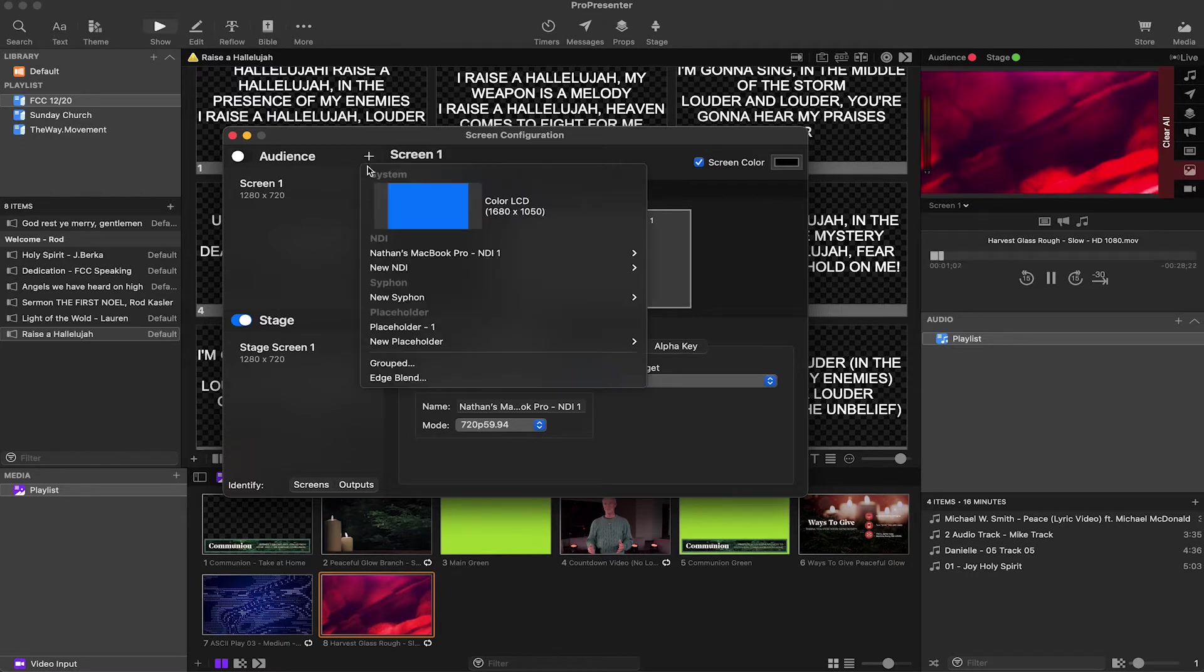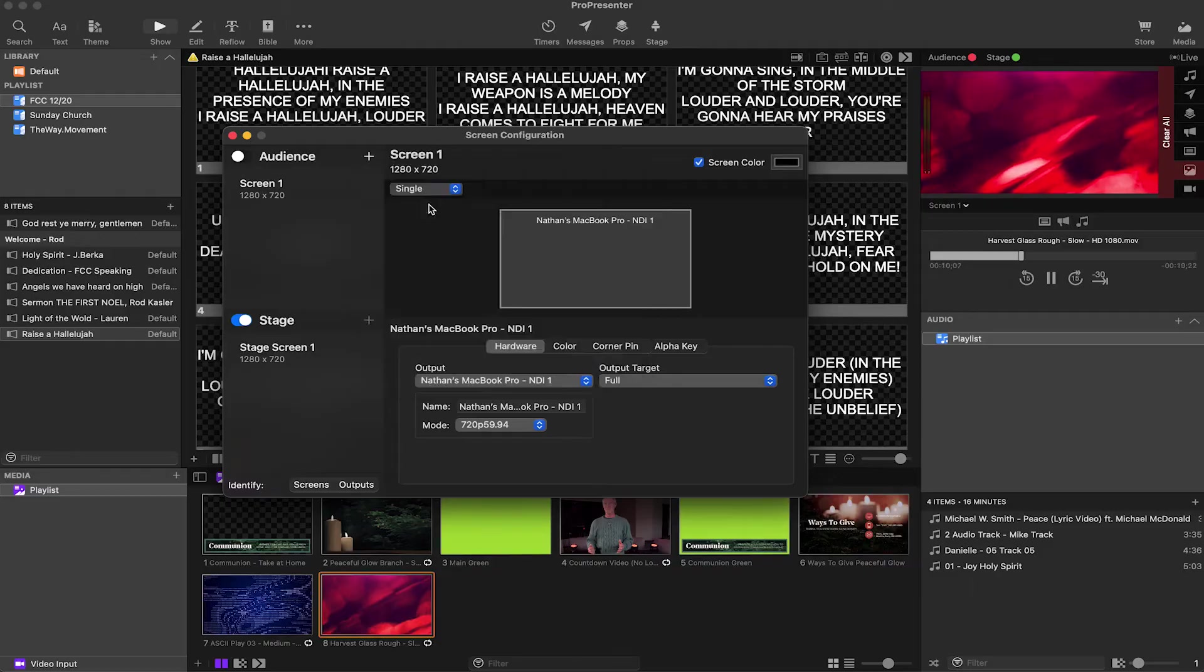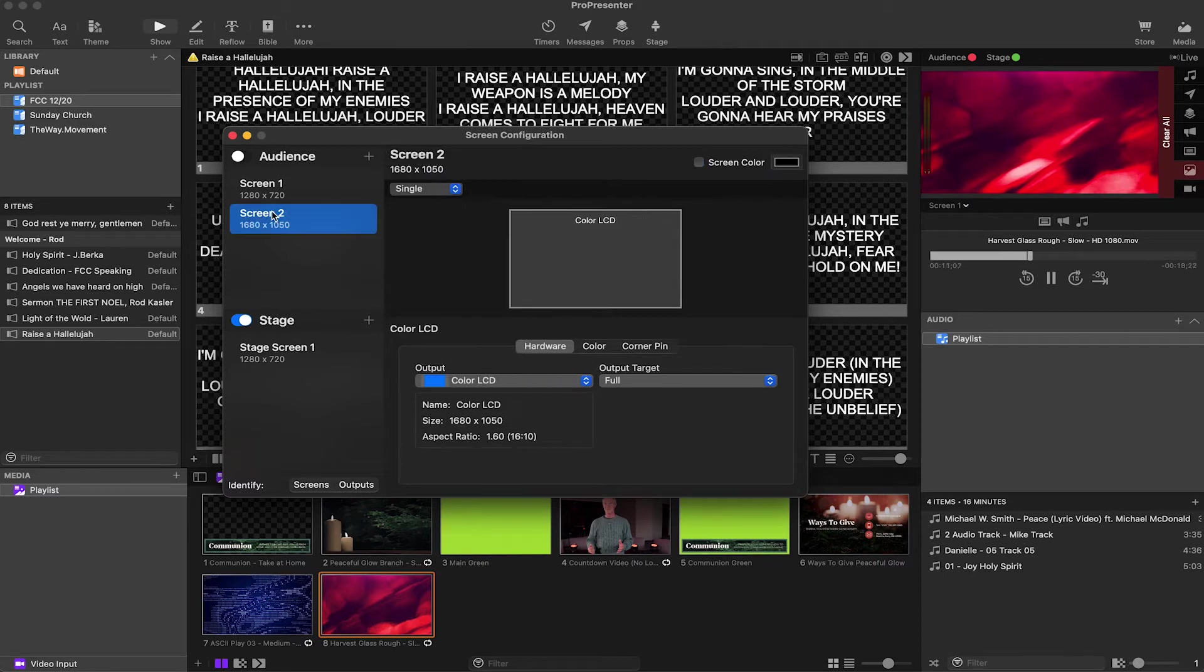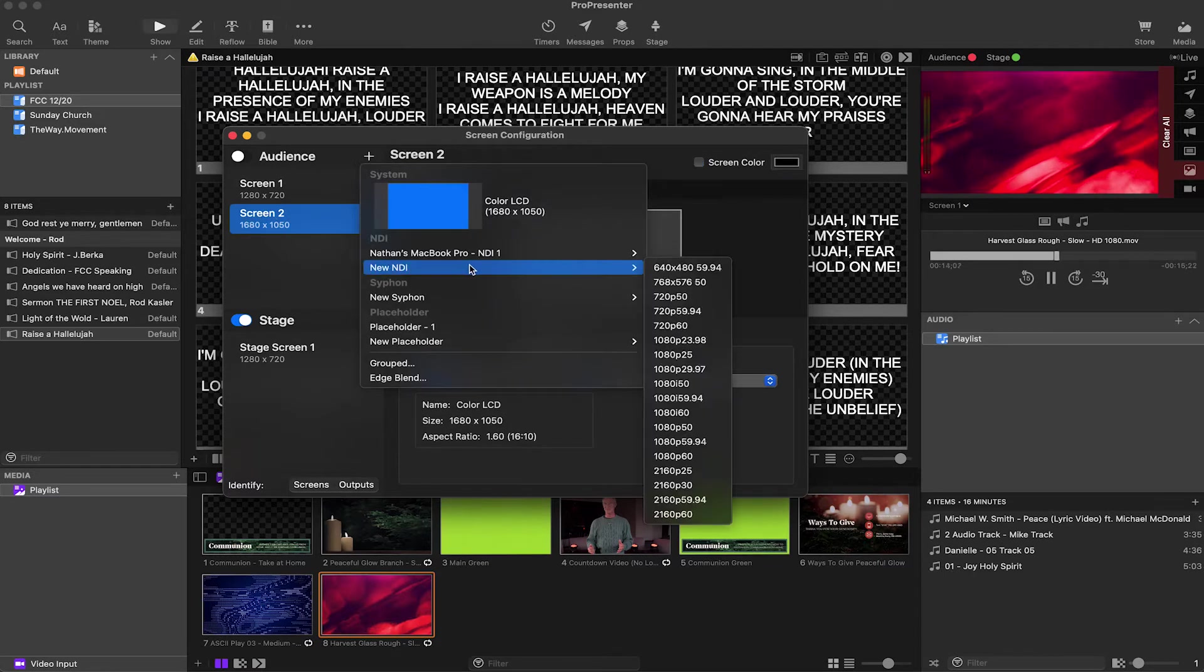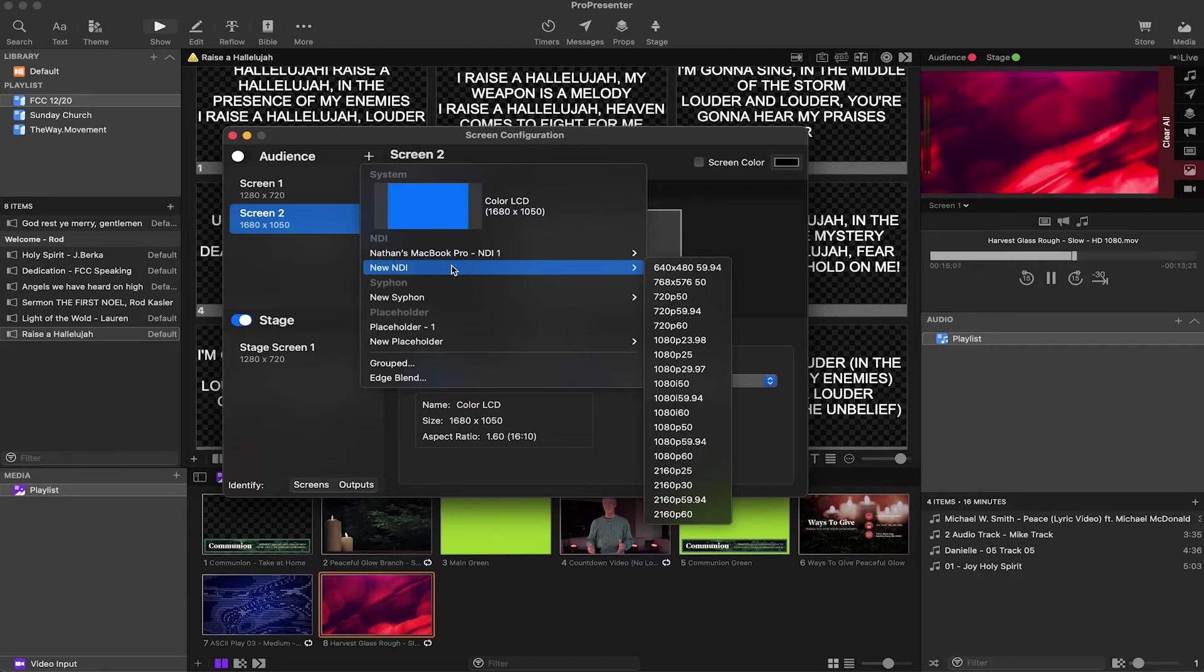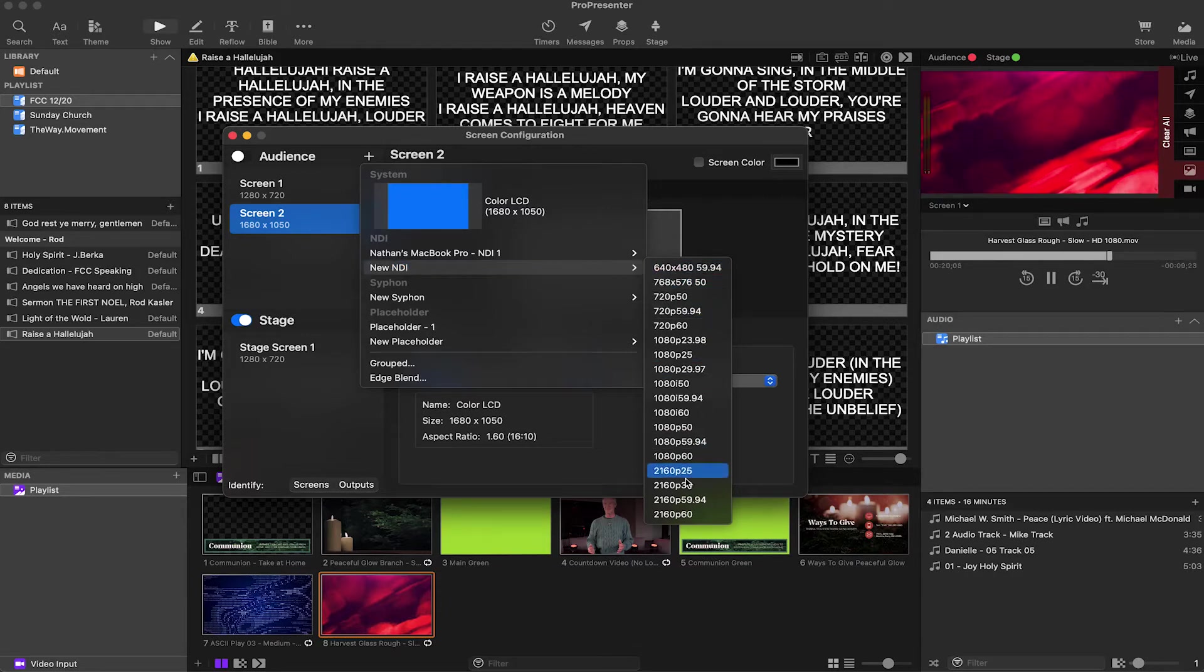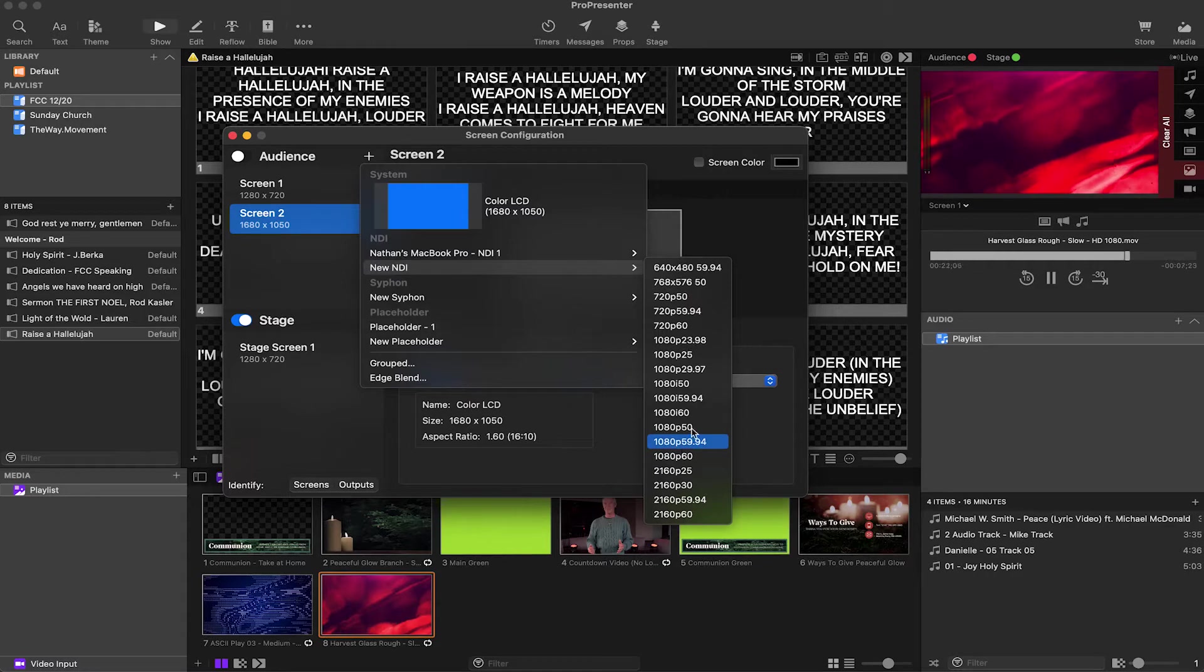So if we go here and we hit audience plus, ProPresenter 7 is really cool because it identifies what computer screens are plugged into our computer, what projectors and TVs, and we can just go ahead and quickly click on that and it'll create the new screen. Also in this list, there are options to create new NDI sources. We can click one of these settings and then output NDI.